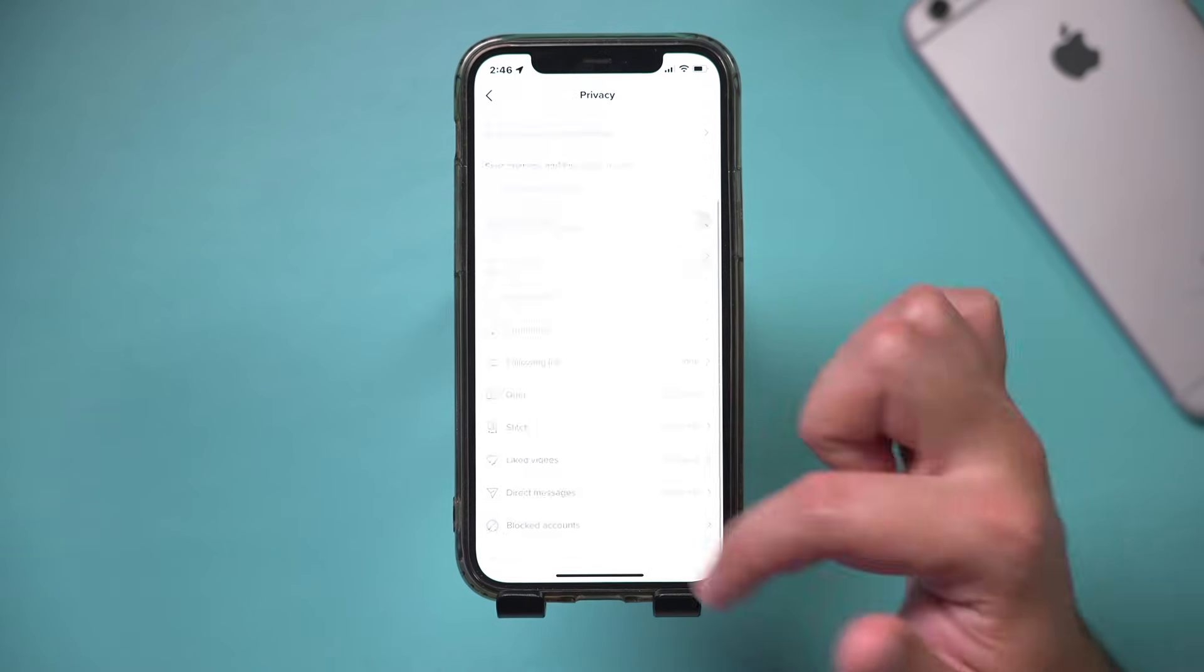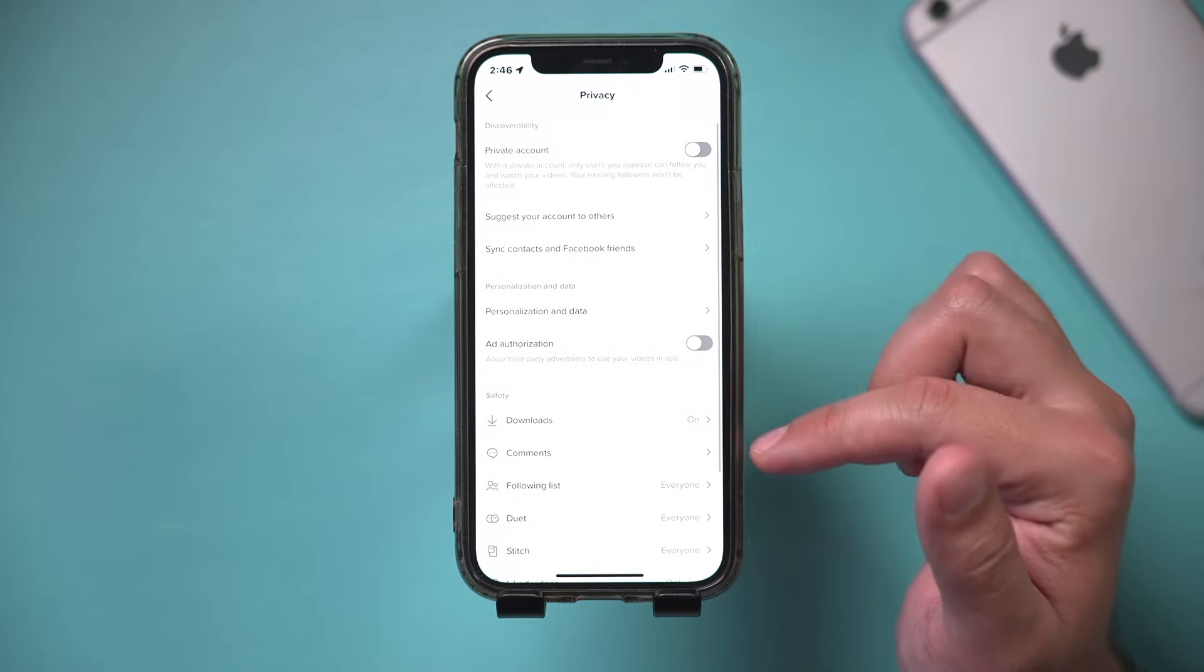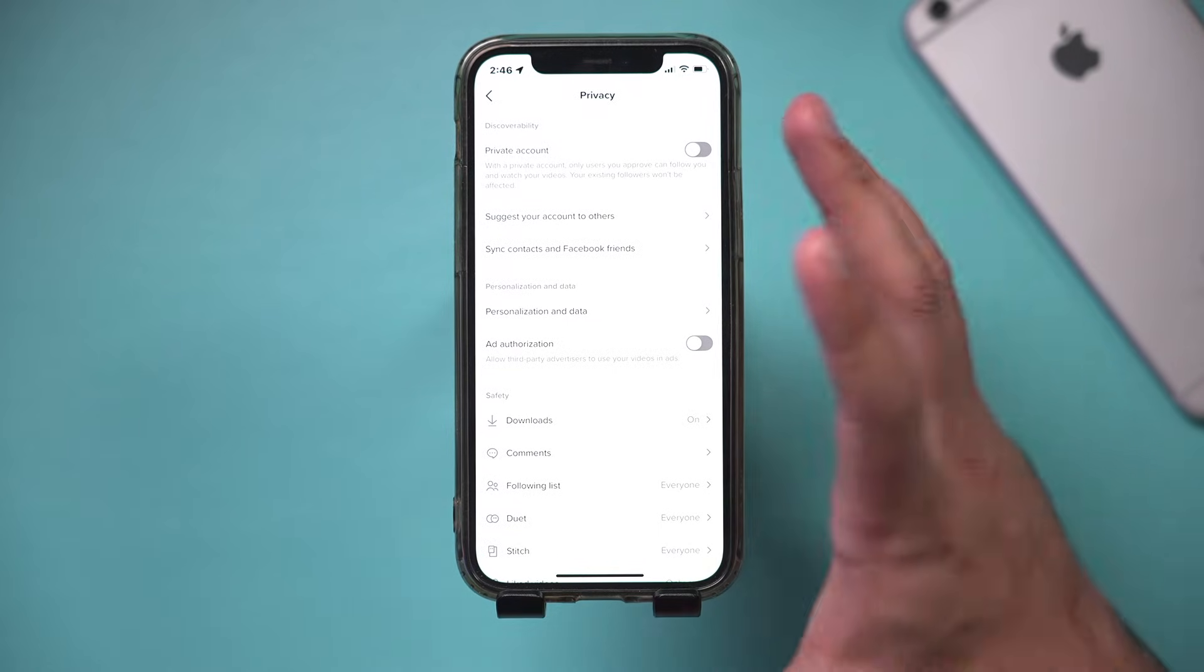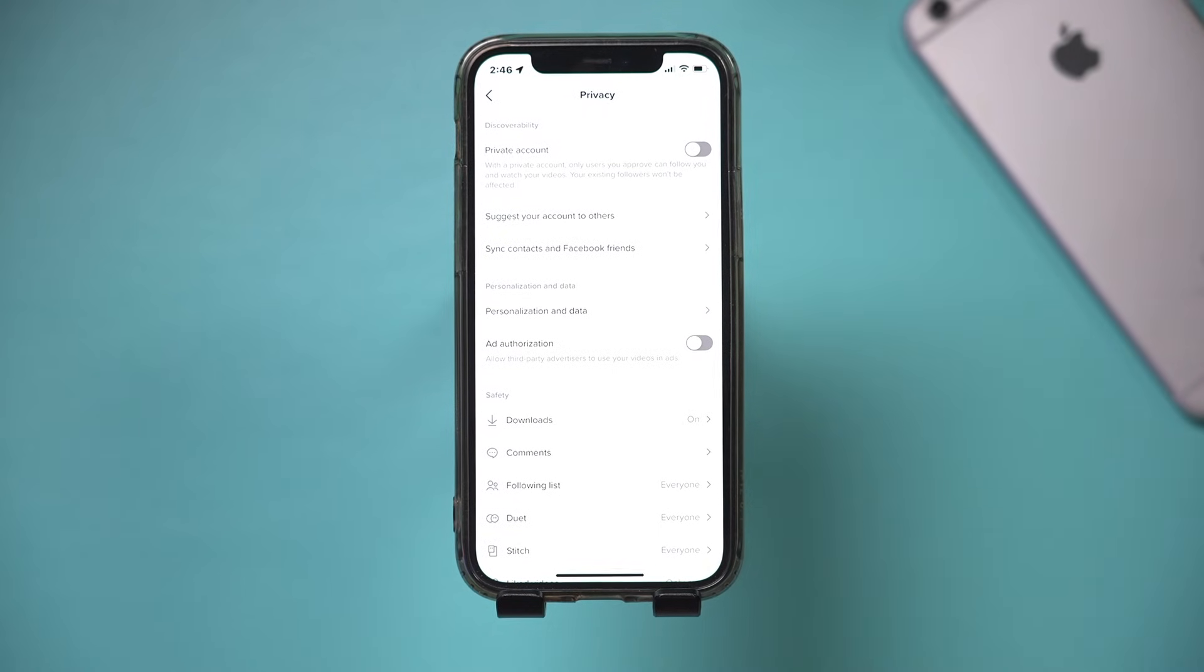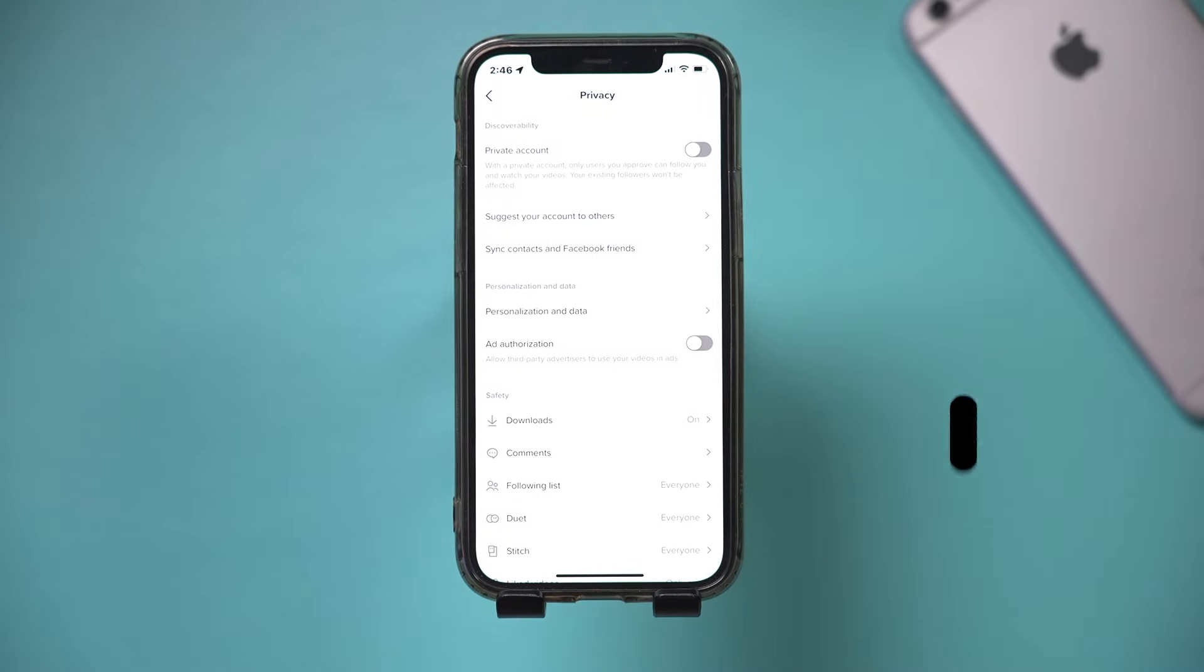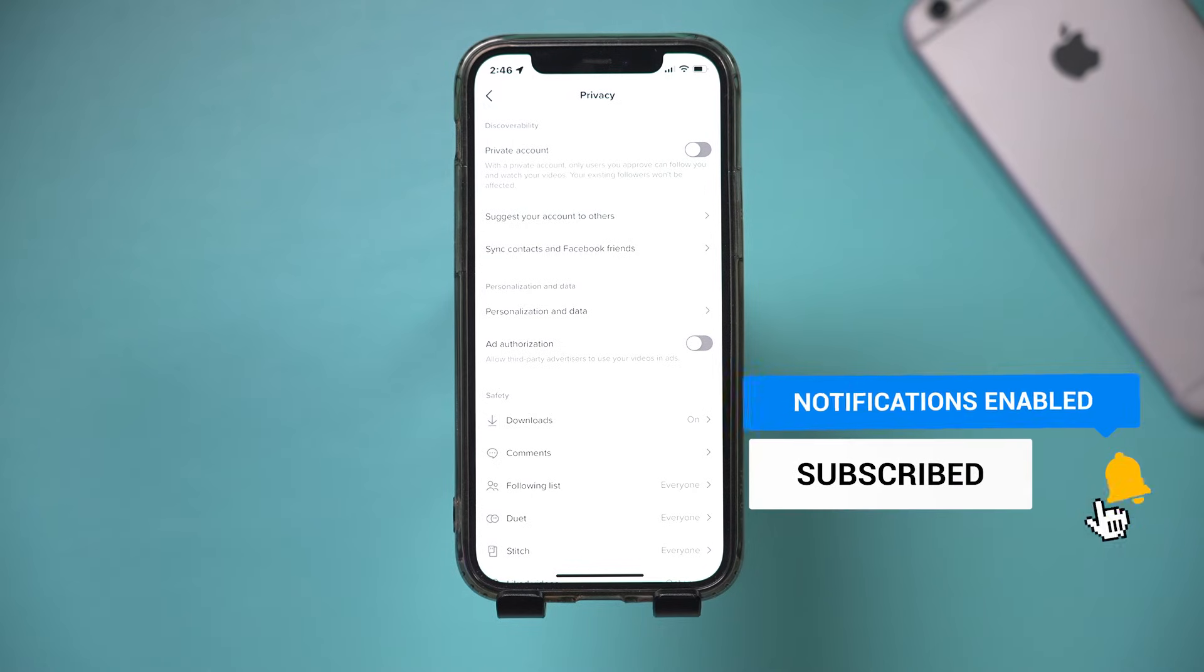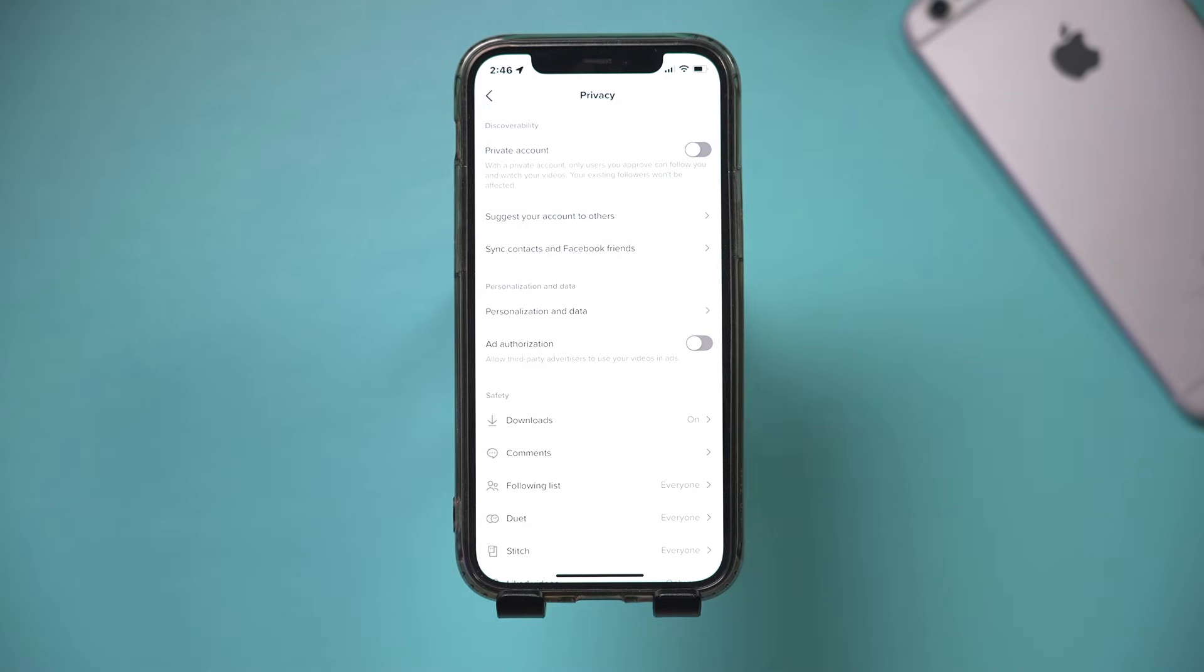So these are all the different privacy settings that I think you should change on TikTok to make your account more private and secure. I hope you found this video useful. Please give it a thumbs up and I'll see you next time.